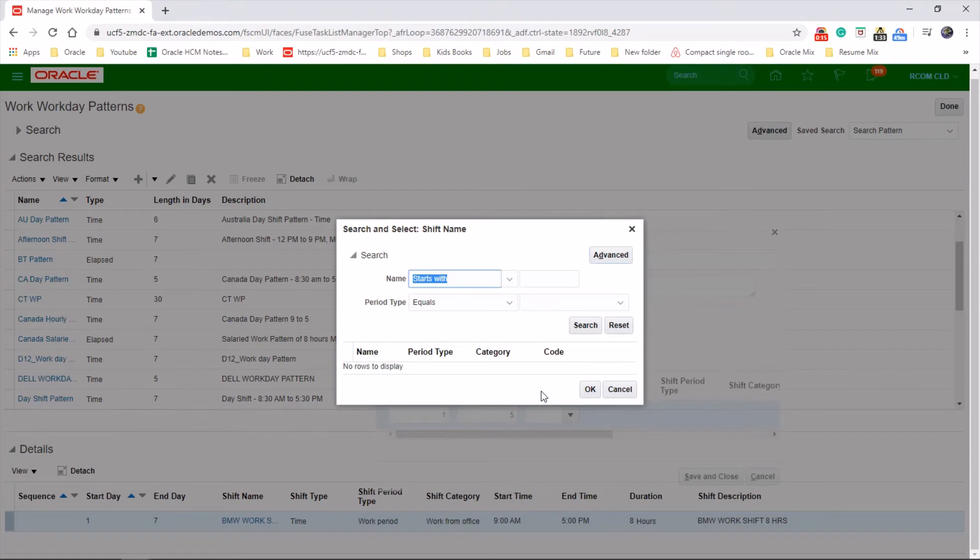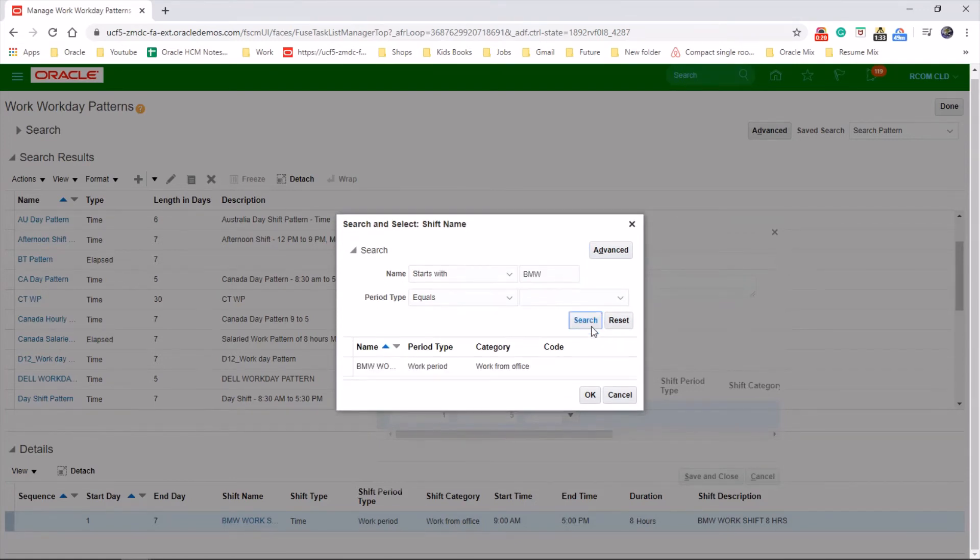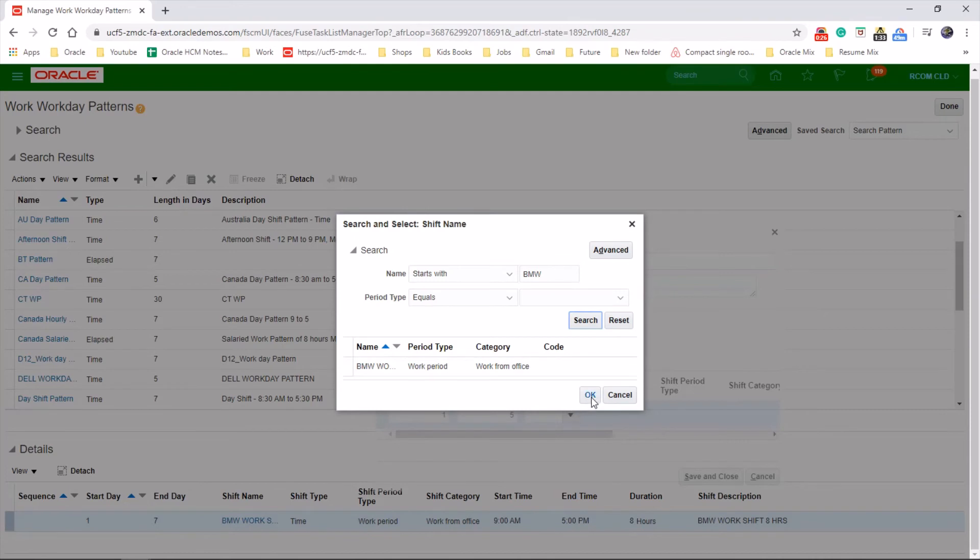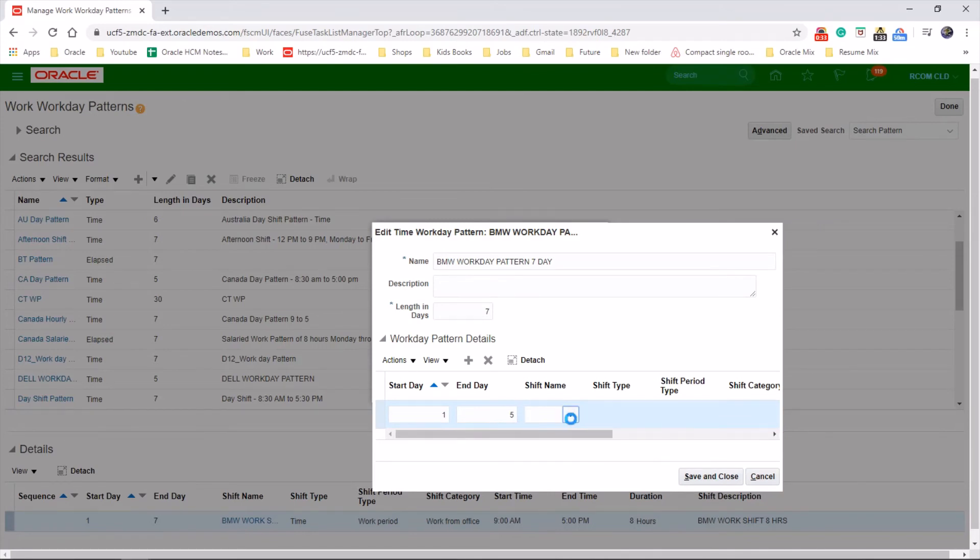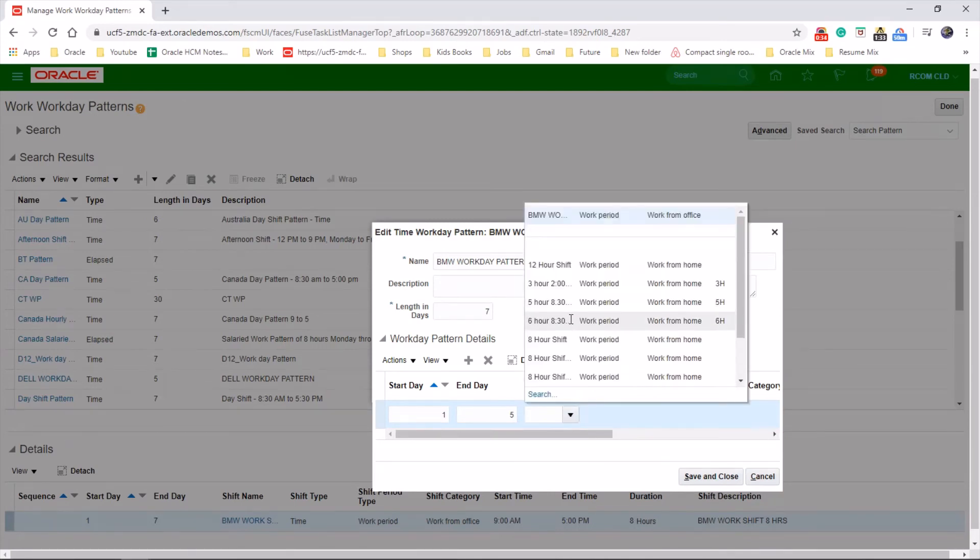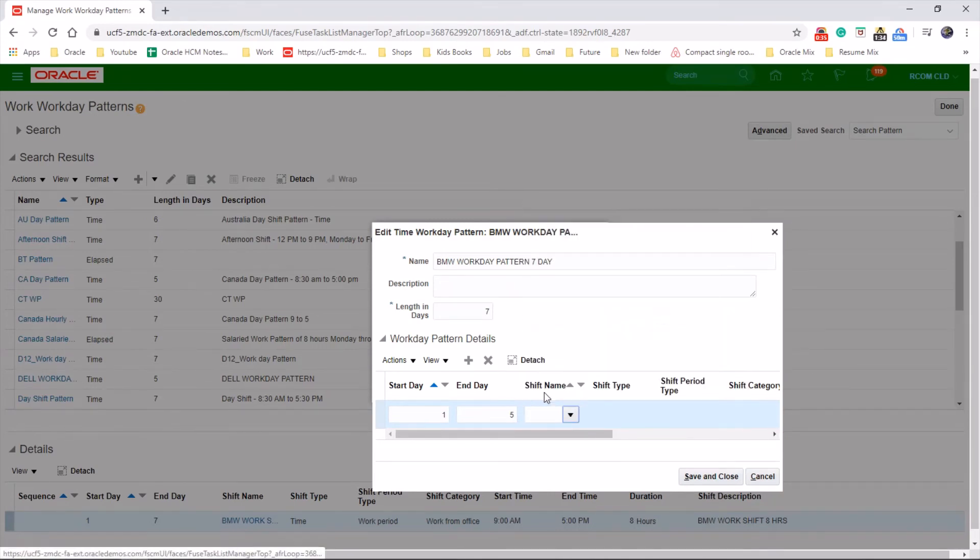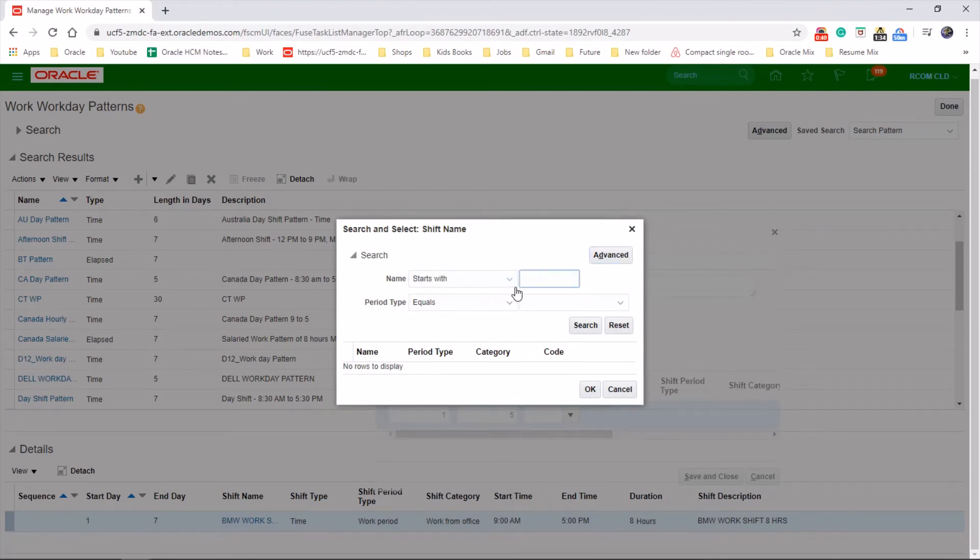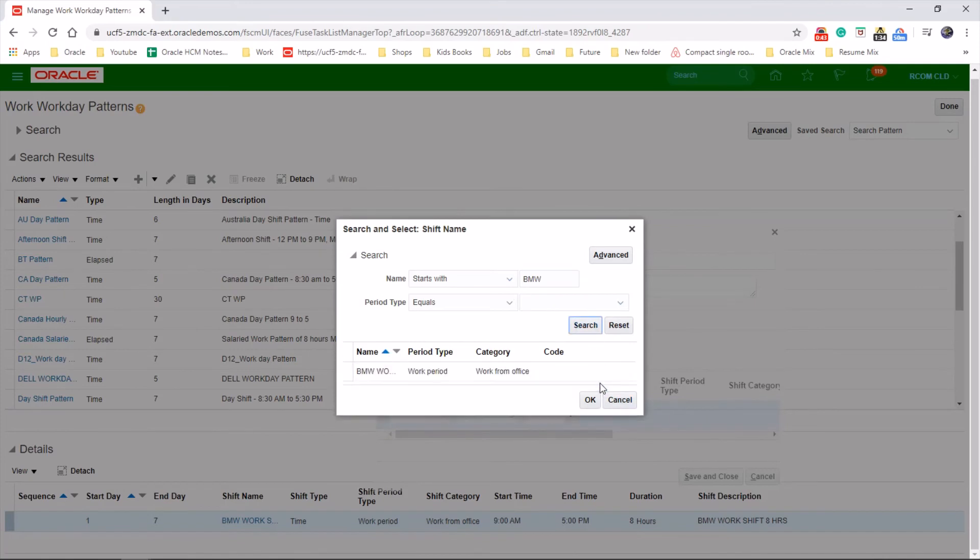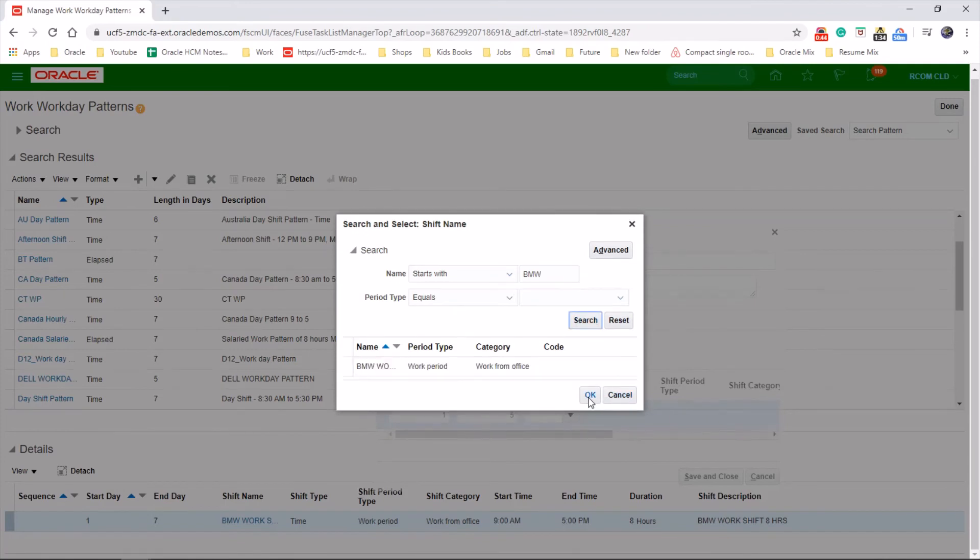Let's start with BMW. Search for that one. So we do have a shift which was created on the last episode. So choose that one. OK.